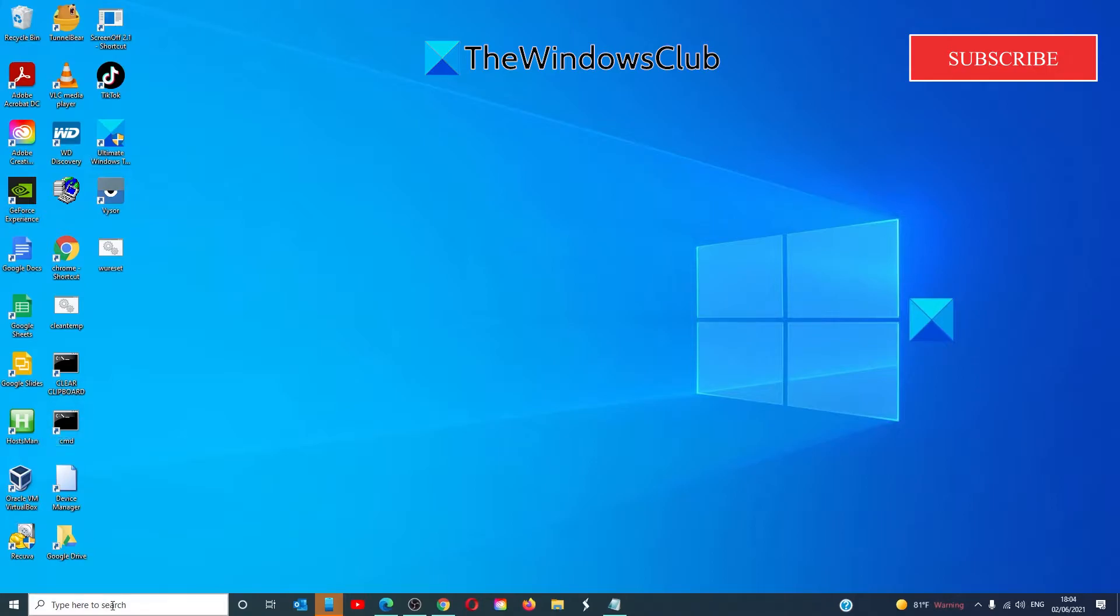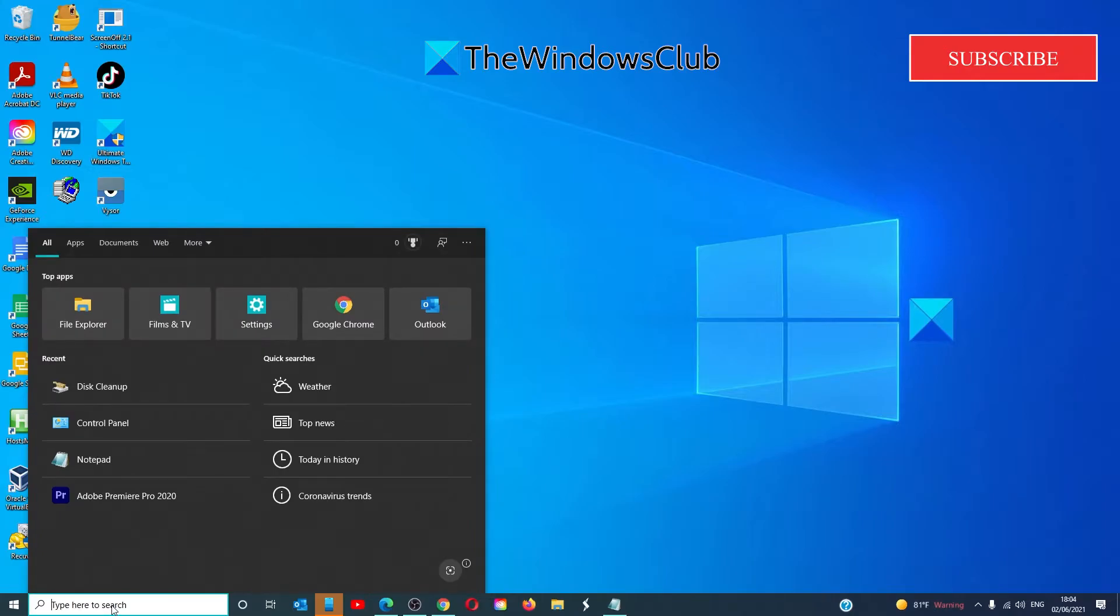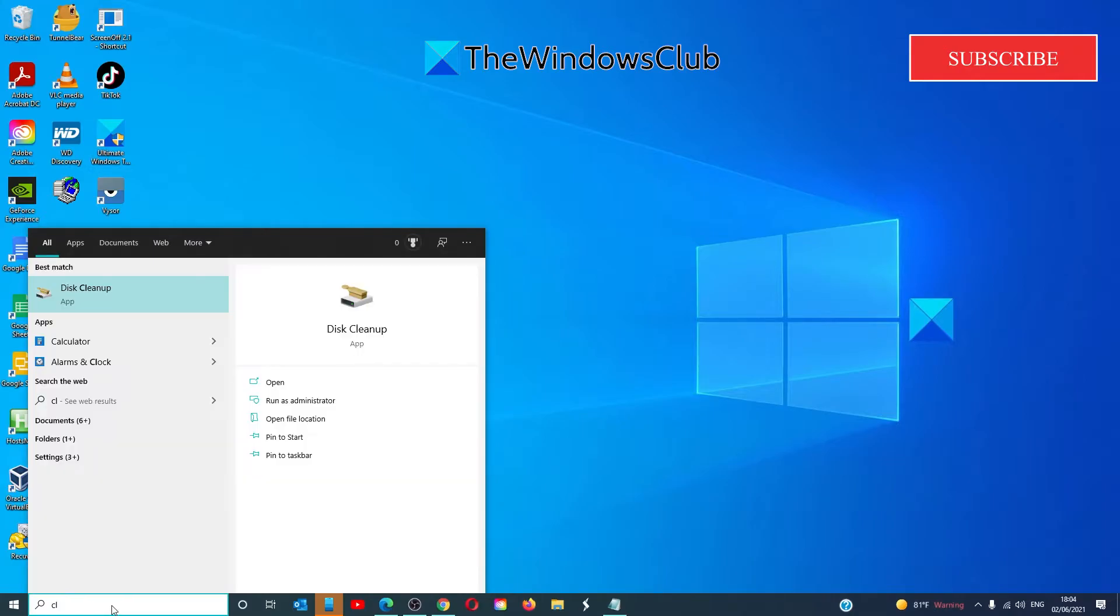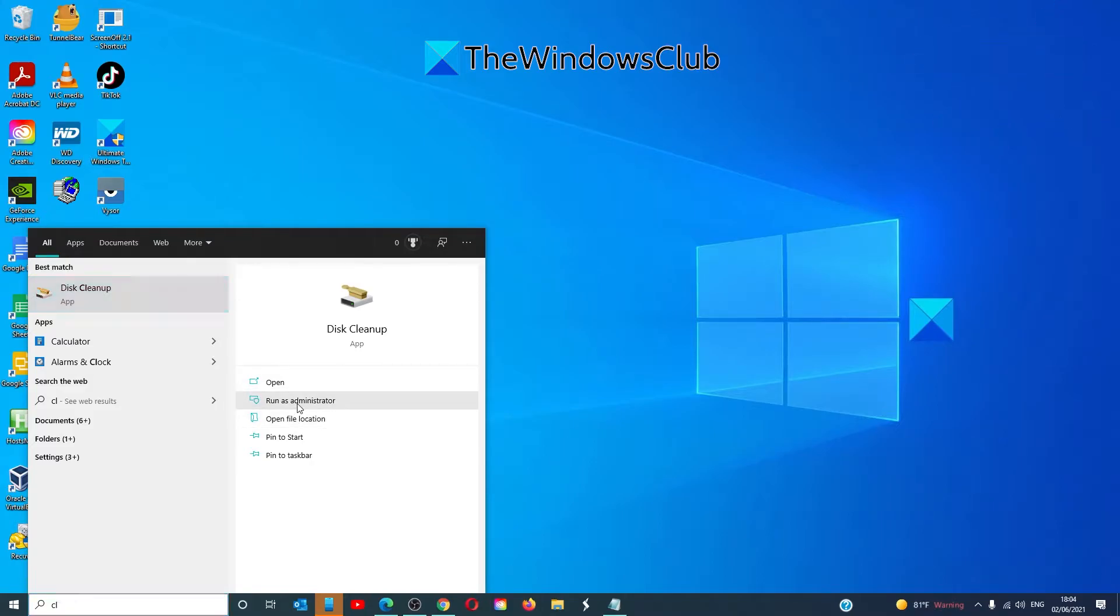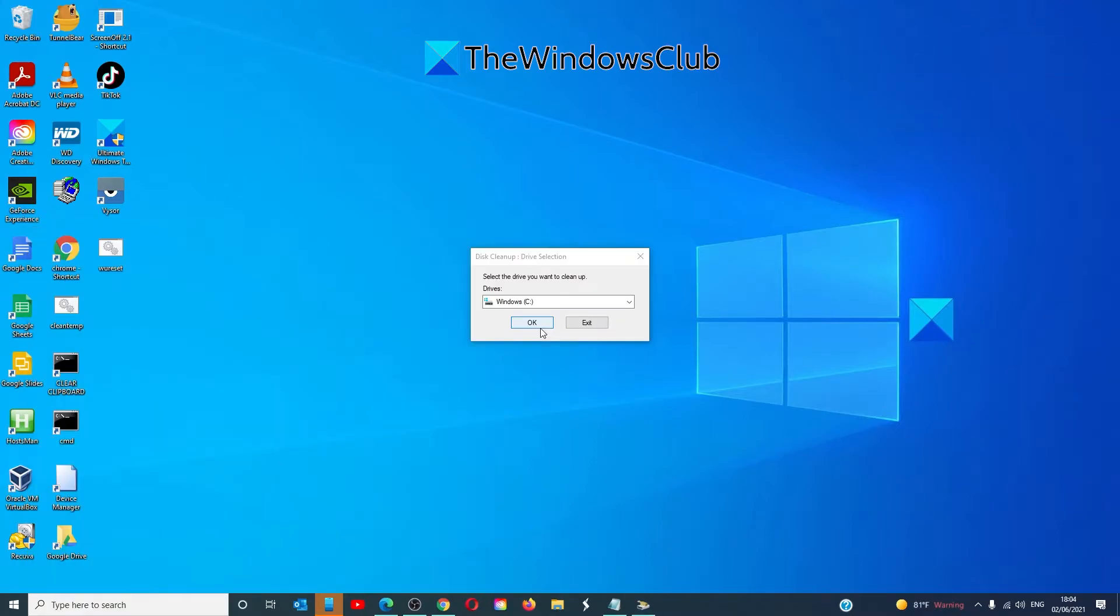To do this, type in clean manager to open the disk cleanup, run it as an administrator, choose the drive that you want to clean up.